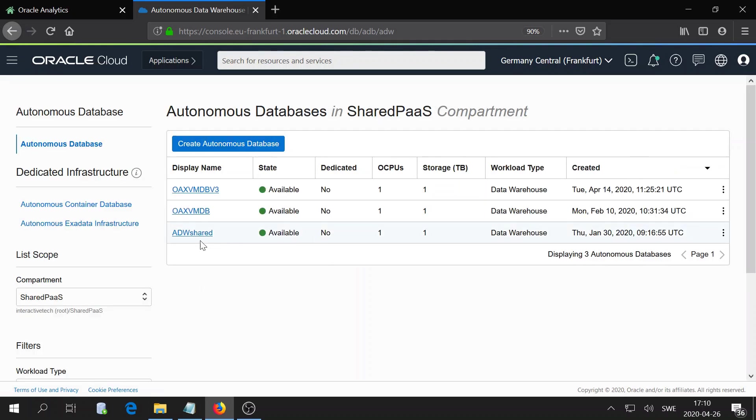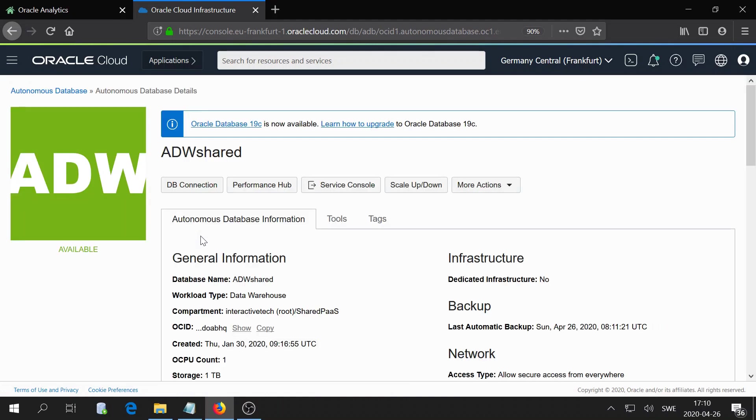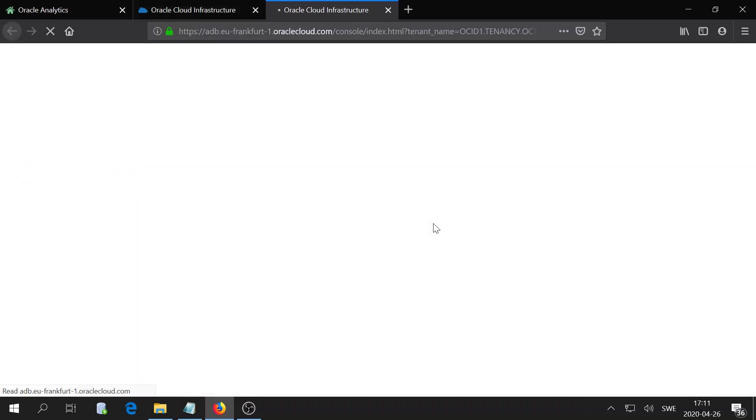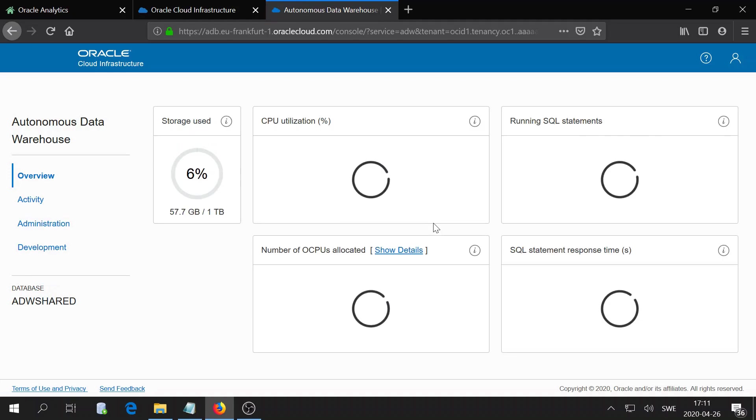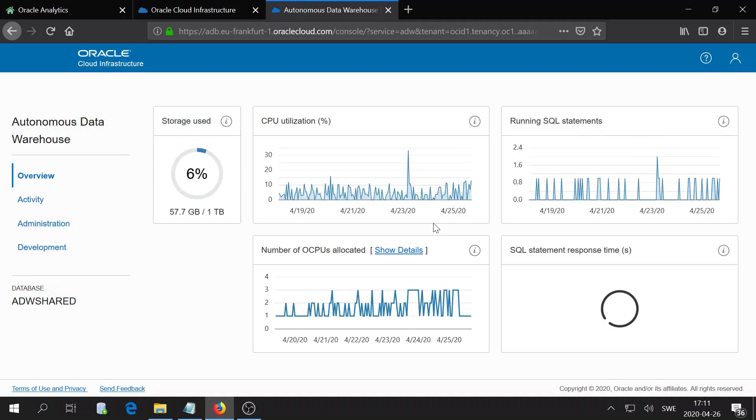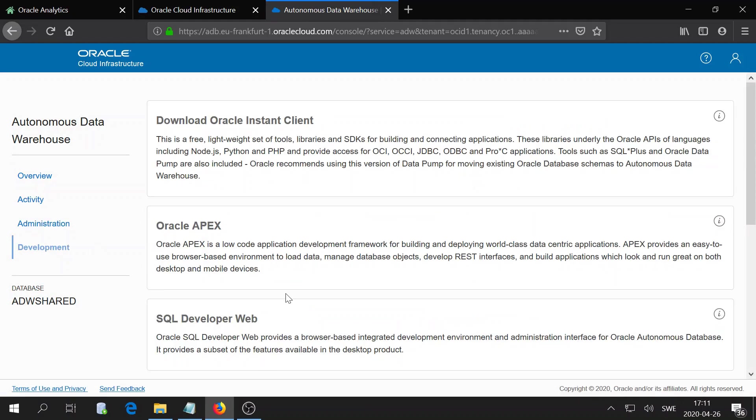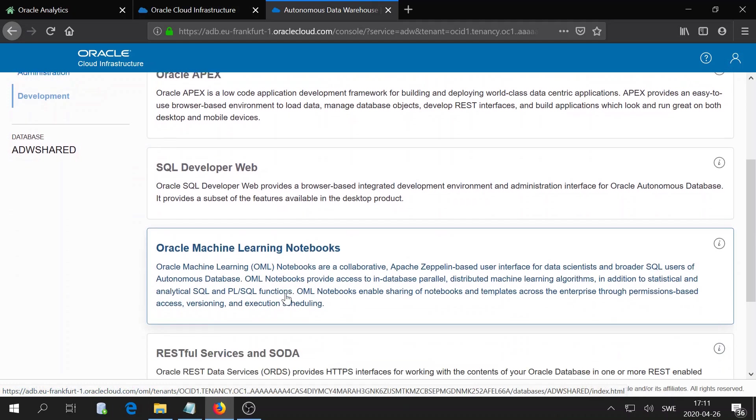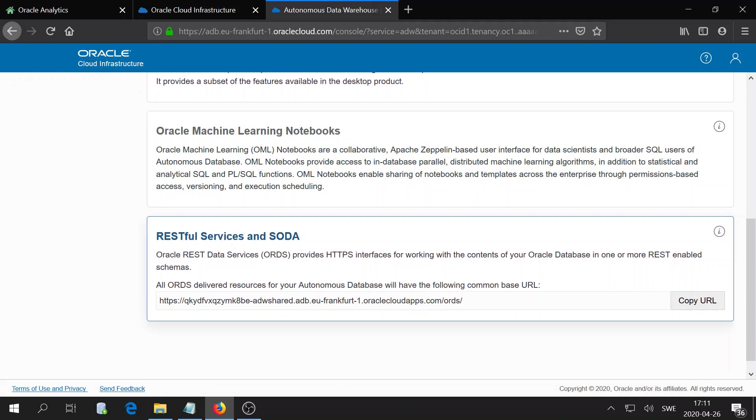I'll go ahead and go to my autonomous database here. I will go to service console. In service console you have a development tab, and there you have REST services and SODA, and there you actually have the link to the domain.